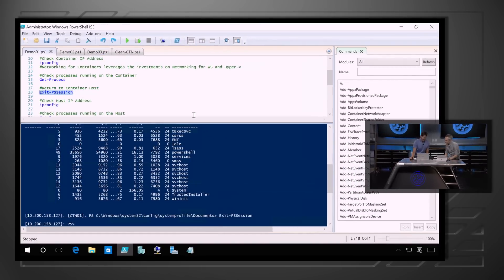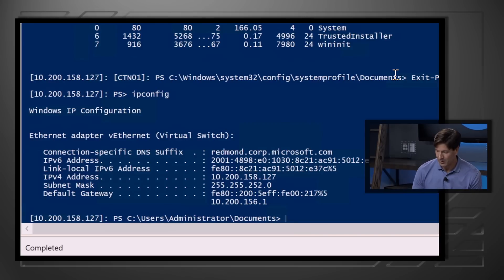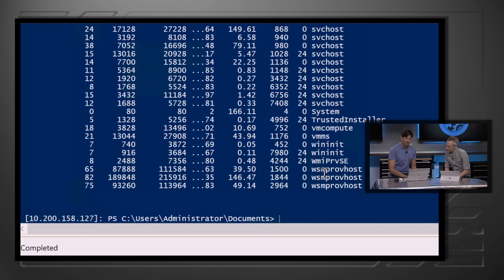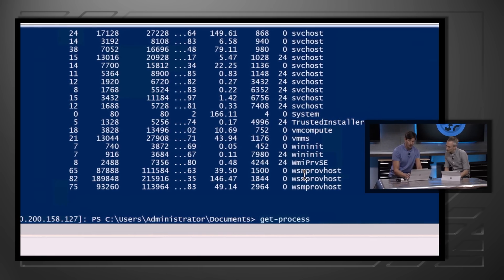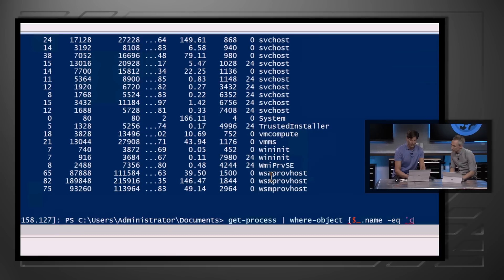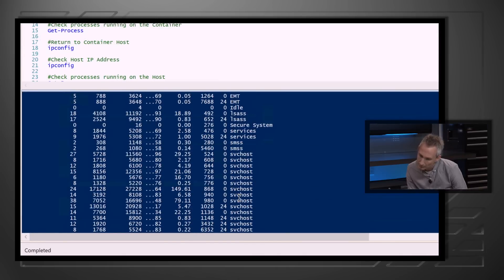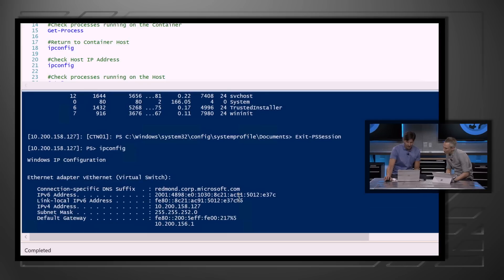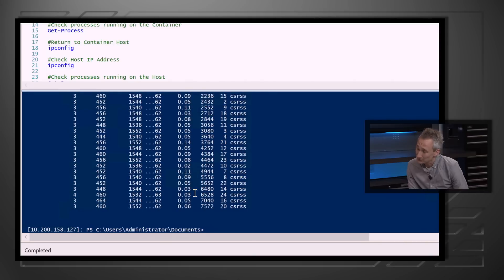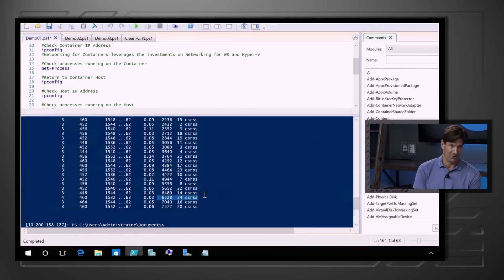Let's exit the container and take a look at those aspects of the environment from the host perspective. If I take a look at the IP address here, you can see we've got a different IP address on the host. And when I do a get-process, you'll see the list is much, much longer. If I filter to look at just the CSRSS processes — that was process ID 6528 — so we can see that CSRSS from outside the container, but notice that inside the container we saw none of these other CSRSSs.